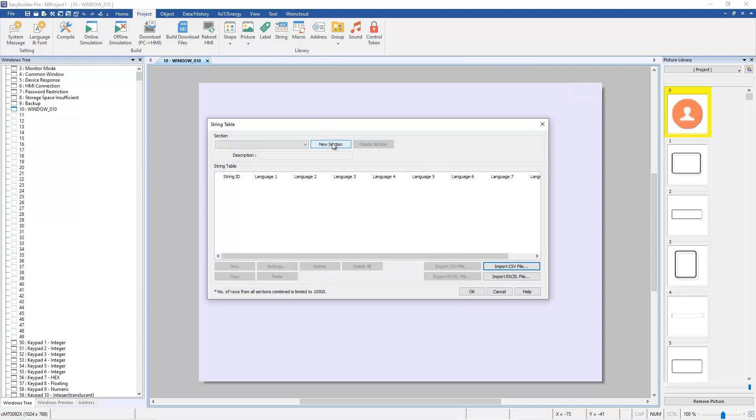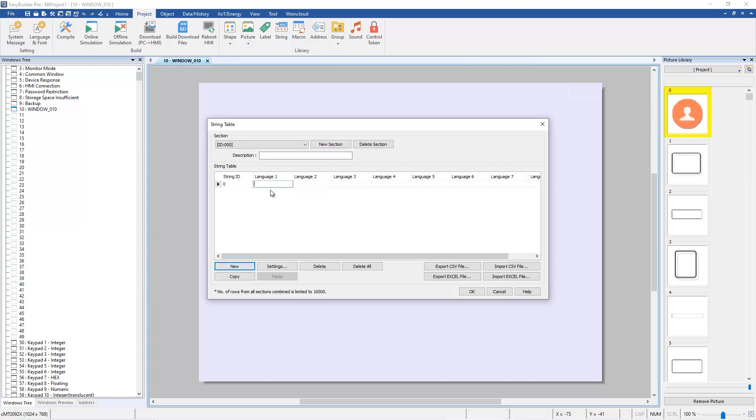Press New Section, press New button on the bottom left corner. Add Company A in Language 1 and then add Empresa A in Language 2. Press New again, add Company B in Language 1 and then add Empresa B in Language 2.